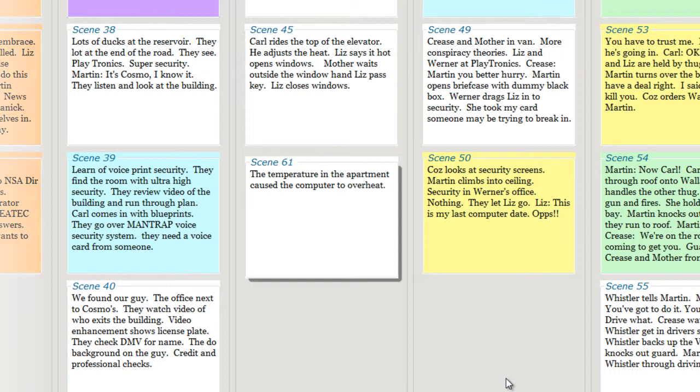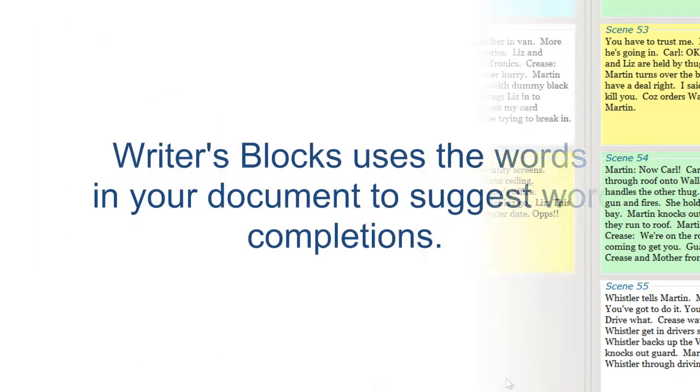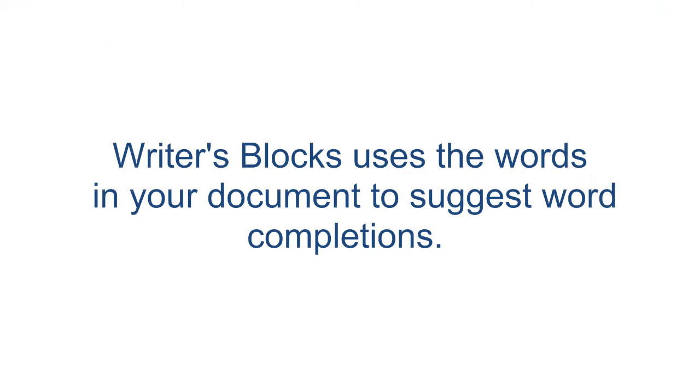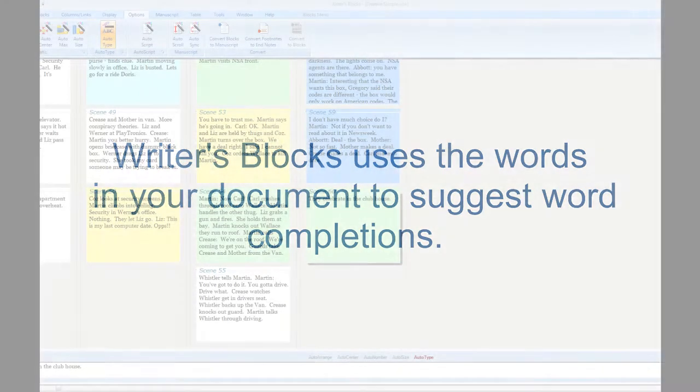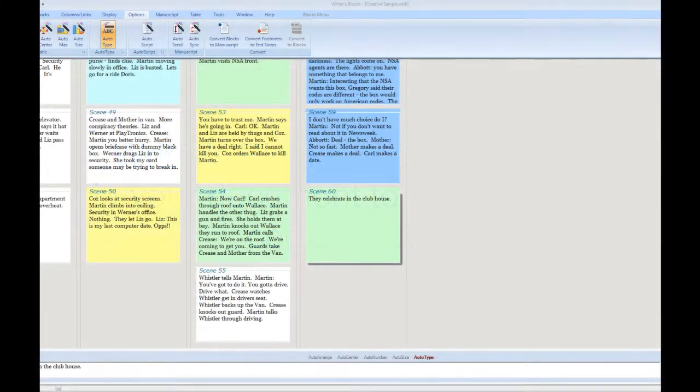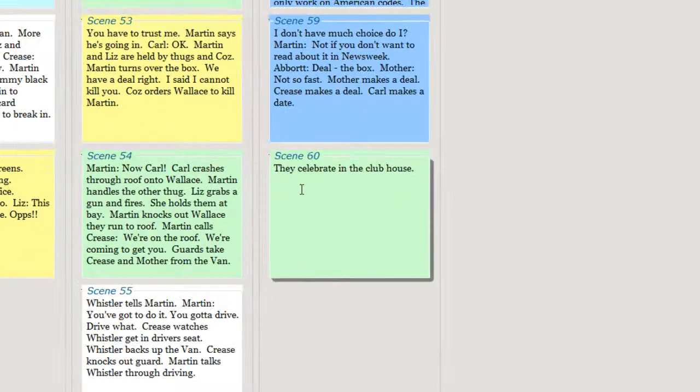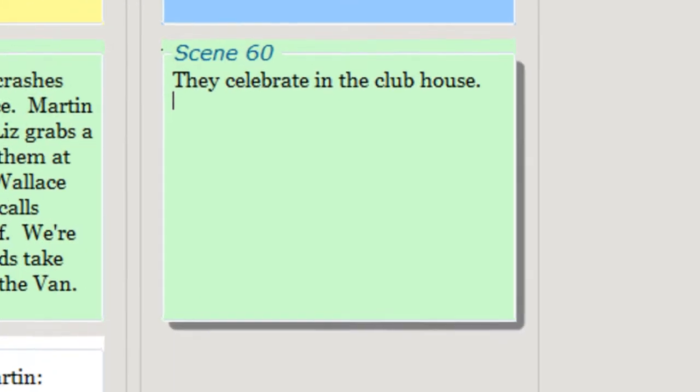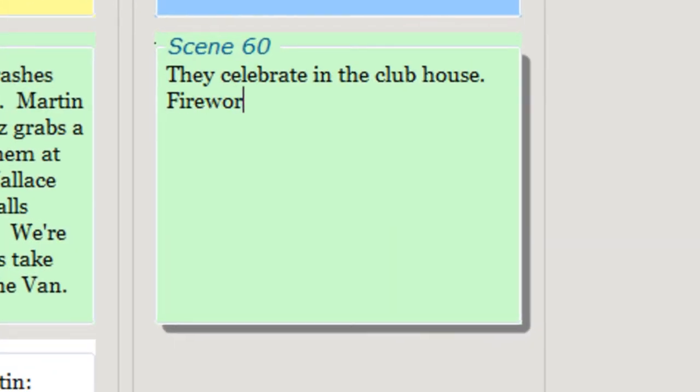Writer's Blocks uses the existing words in your document to create the word list that it uses to suggest completions. This prevents random and irrelevant suggestions. So you type in a word one time, and then it will be suggested to you in the future. Smart, huh?